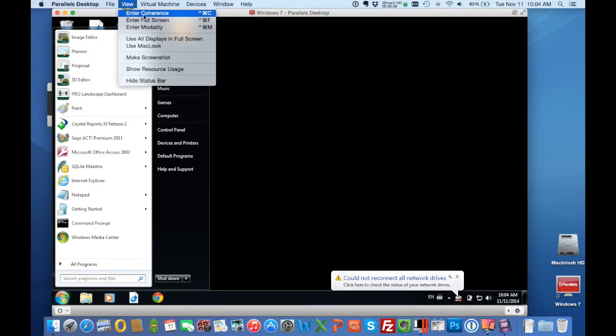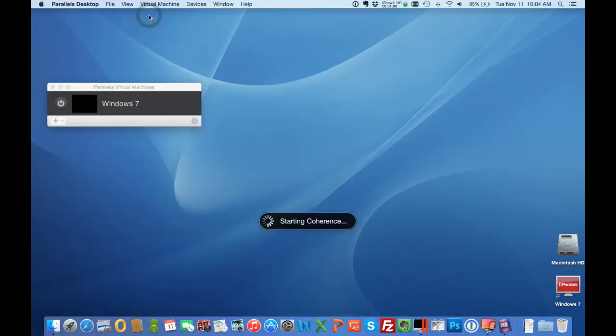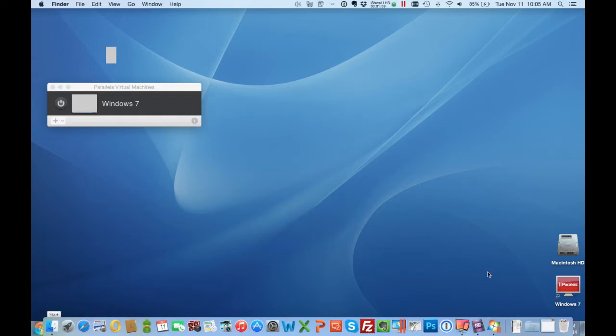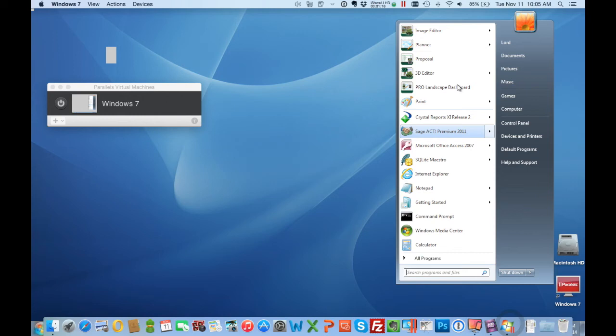Parallels offers this mode called coherence which I really like which basically takes away that separate window and everything then runs all together.